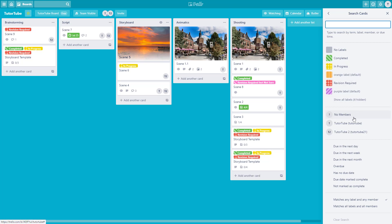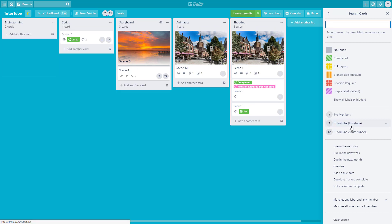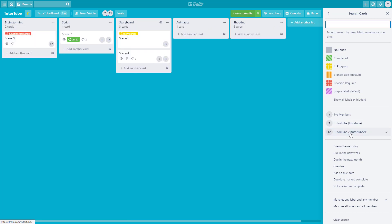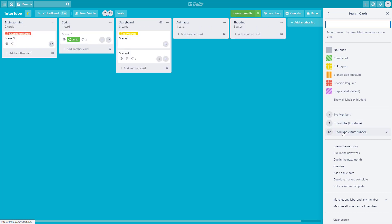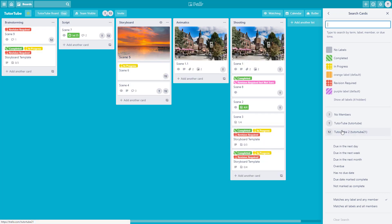You can also filter it out according to members. If you go to TutorTube, you can see how it works — there's TutorTube and TutorTube 2. If you select TutorTube, only the cards assigned to TutorTube are shown. For TutorTube 2, only the assignments for TutorTube 2 are shown.